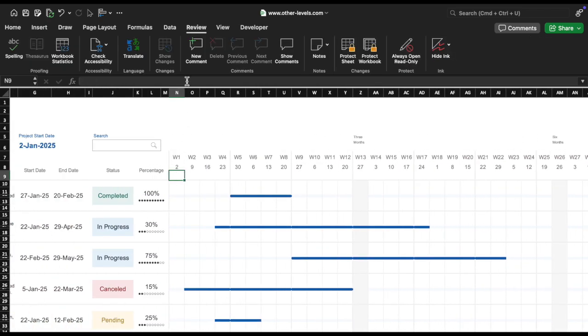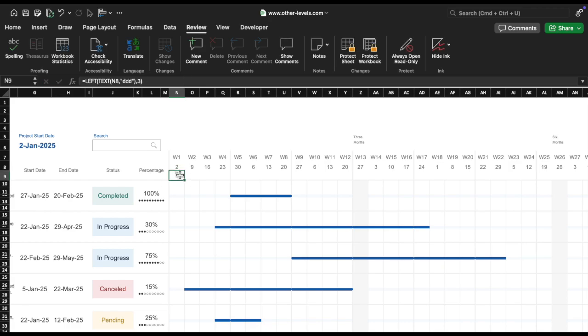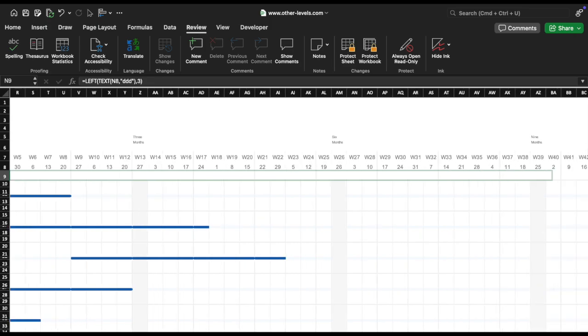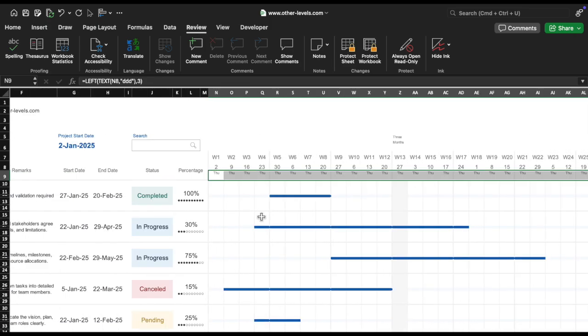Show day short names in the cells below. Below the dates, in row 9, add this formula in cell N9. This formula will show the short name of the day for each corresponding date in row 8. Drag it across to fill the rest of the cells.